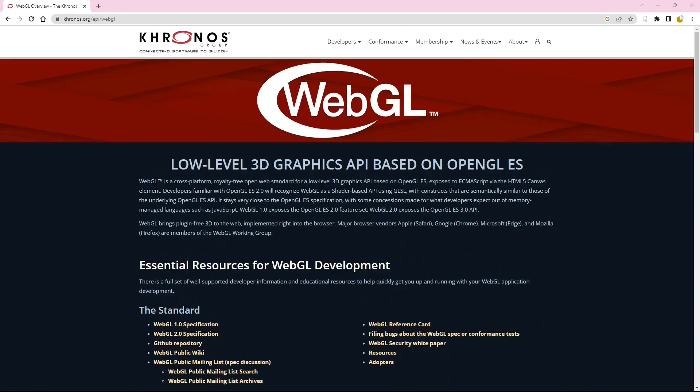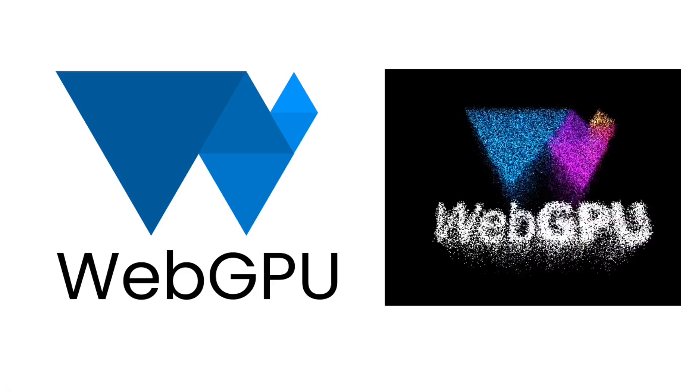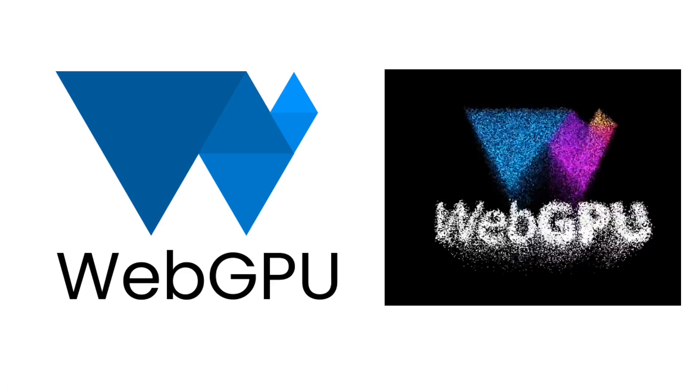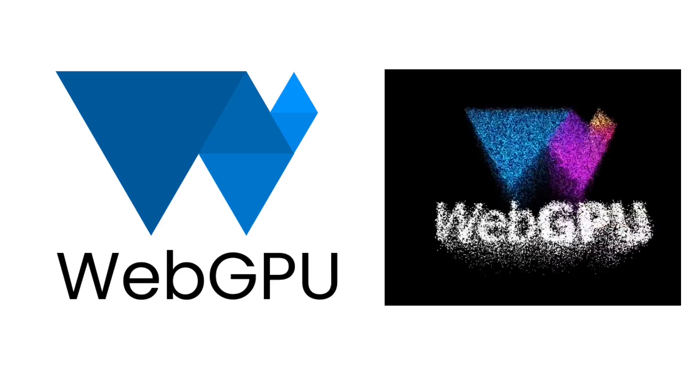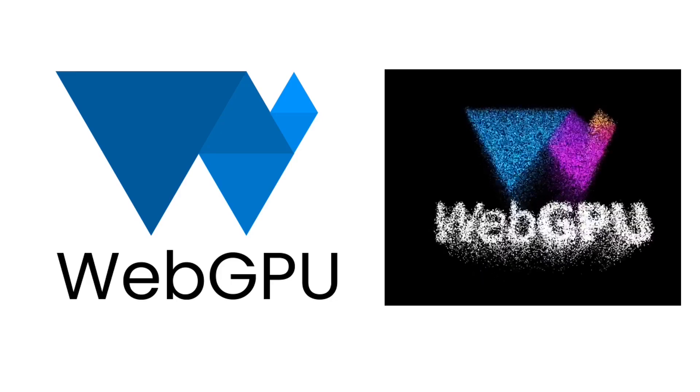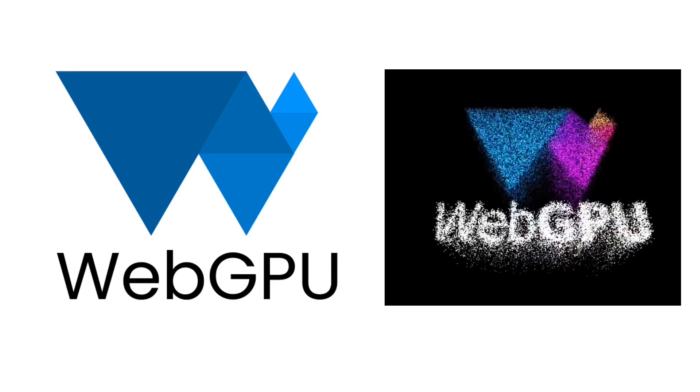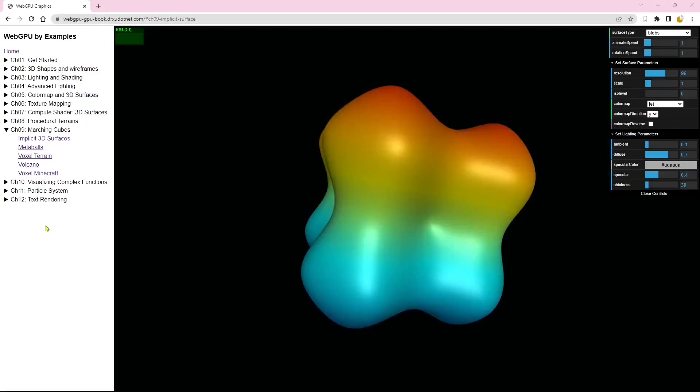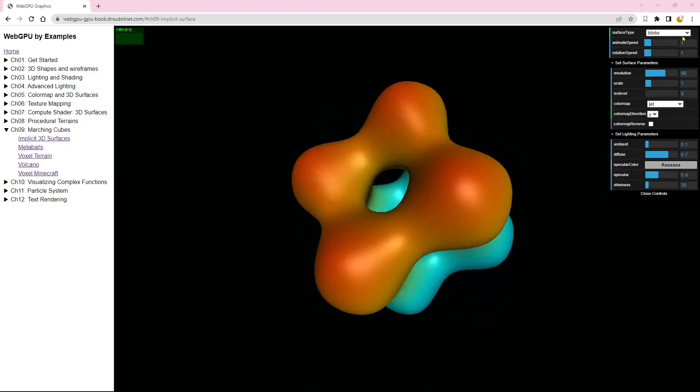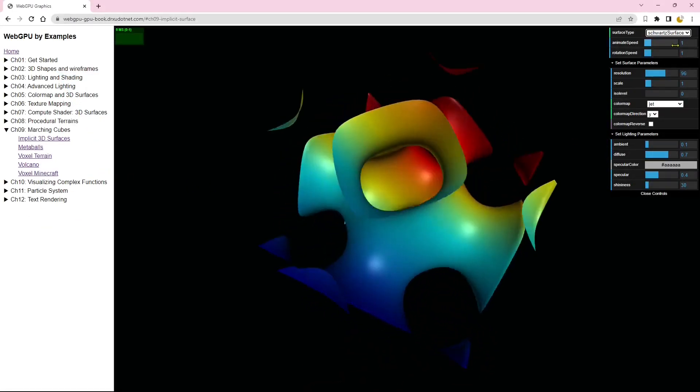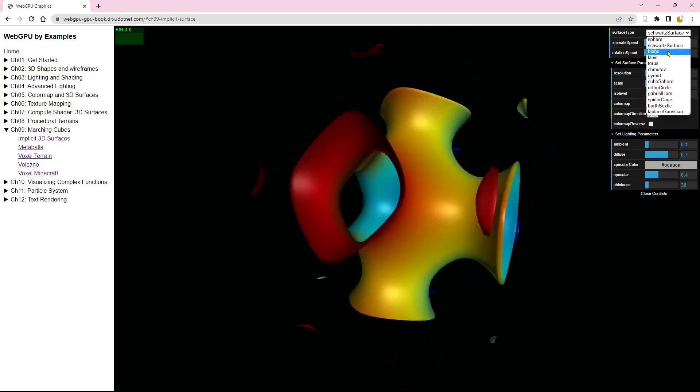WebGPU overcomes these limitations by offering a more powerful and flexible graphics API that fully utilizes the GPU's capabilities. This allows web developers to create more complex and visually stunning web graphics that were not possible before.